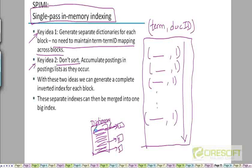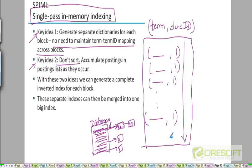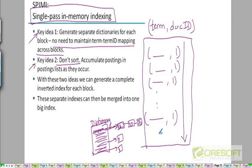So let's say there is a term like 'moon'. Moon appeared in the first document, so I will add a posting with doc ID 1. Now let's say when parsing the 10th document, I again see moon. So I will take that ordered pair, moon comma 10. I know that moon is in the dictionary, so I will just take that 10 and append it to the end of that list. Then when I encounter moon again in the 25th document, I will just take doc ID 25 and append it to the end of the moon list. Because the doc IDs I am seeing are in increasing order, every time I have to add a new posting, I can just add it to the end of the existing postings list for that term. And that way, the postings list created for this block will already be sorted — I don't need to separately sort it.